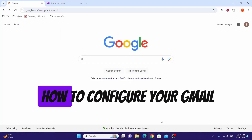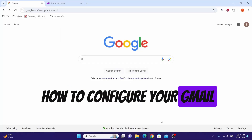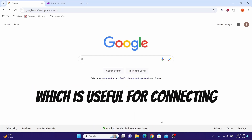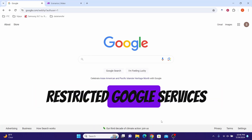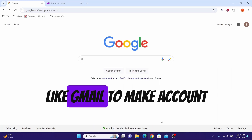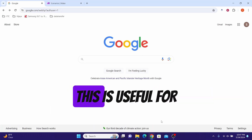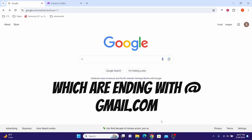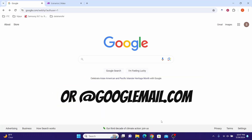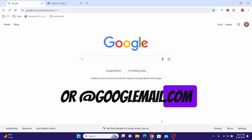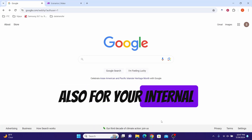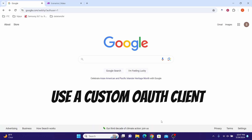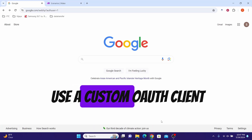In this video we will show you how to configure your Gmail and custom OAuth client, which is useful for connecting restricted Google services like Gmail to Make. This is useful for personal accounts ending with gmail.com or googlemail.com, as well as for Google Workspace users who prefer to use a custom OAuth client.